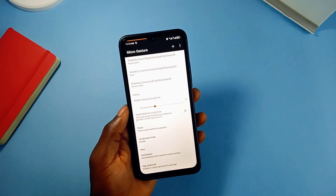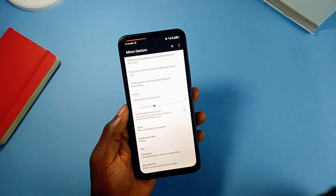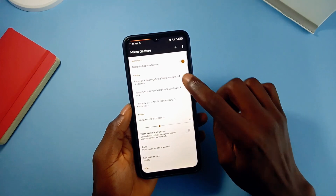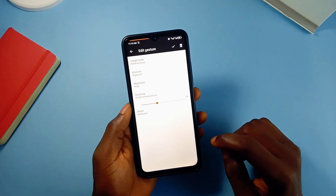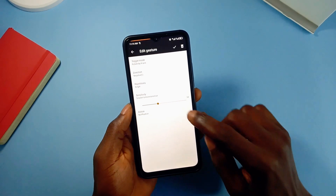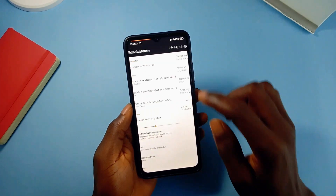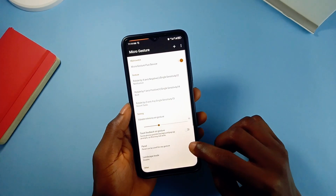Within the app, you can adjust the sensitivities and configure each gesture to how you like it. You can also add new gestures.